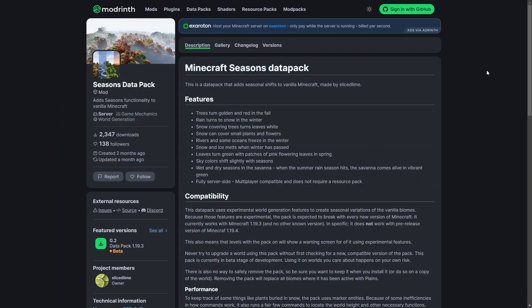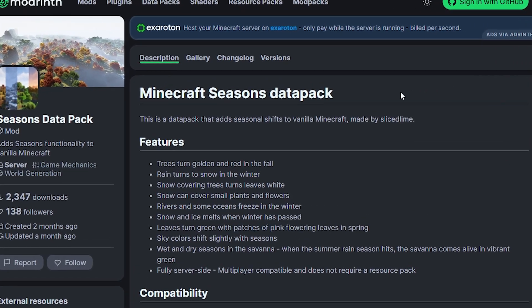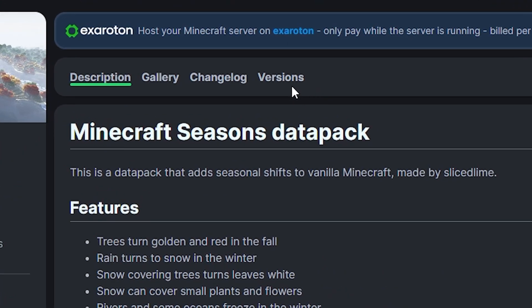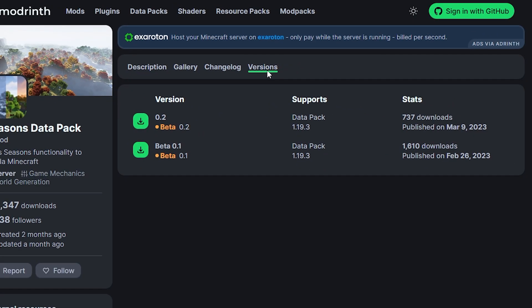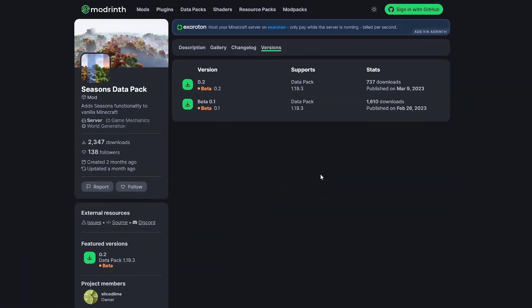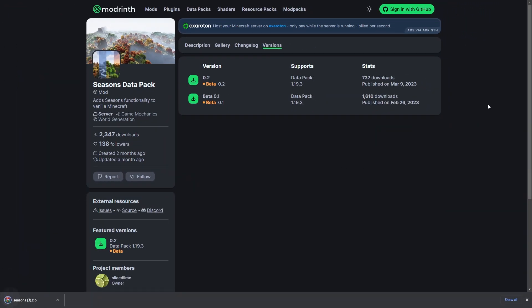To download this datapack, you'll need to go to the pack's website. You can find the link in the description below. Click on Versions from the menu at the top, then download the latest version of the datapack that's compatible with your game and server version by clicking on the download icon here. This should instantly download the pack. Seasons is currently only compatible with Minecraft 1.19.3.